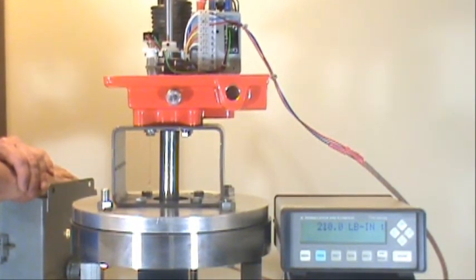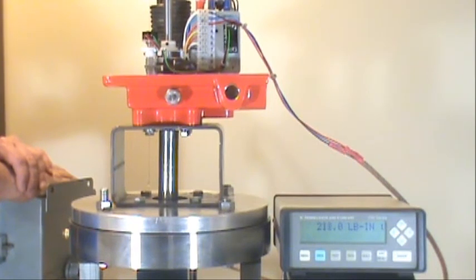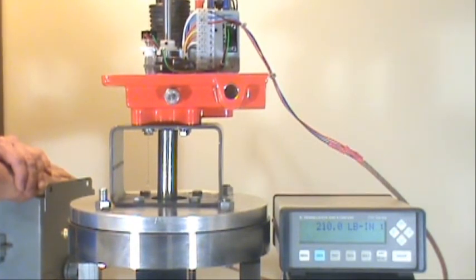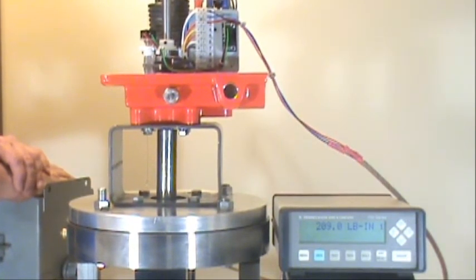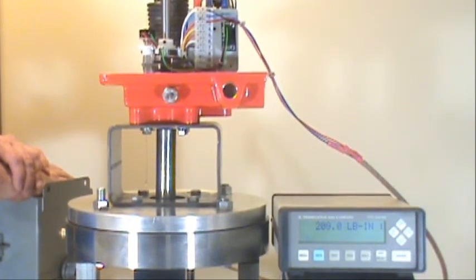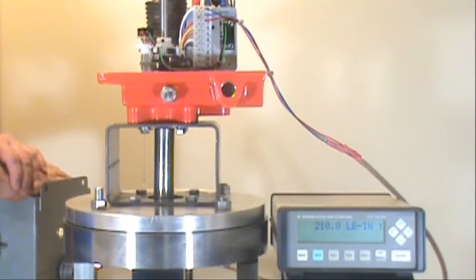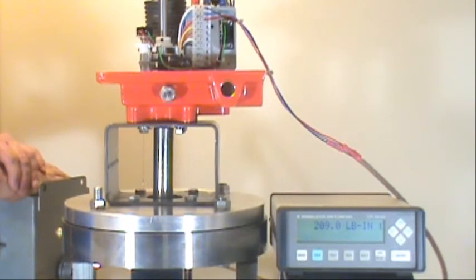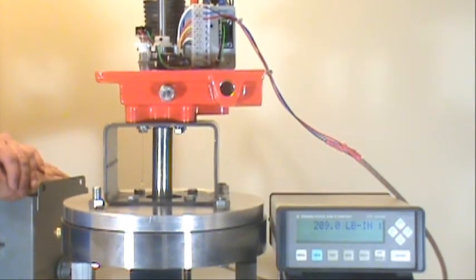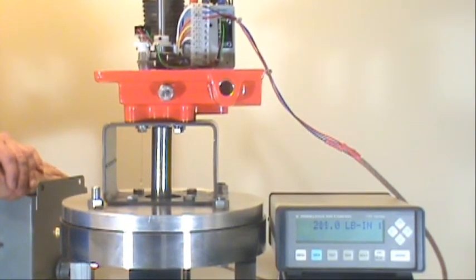This actuator is pulled right off the shelf. We did nothing to it. We made no adjustments. And the torque test was performed on it as it was.